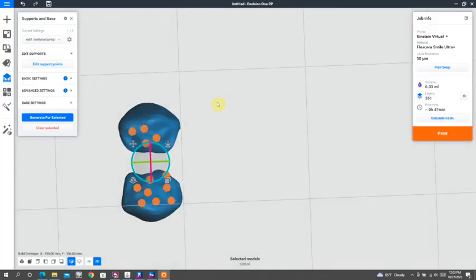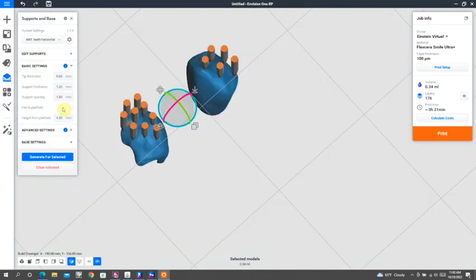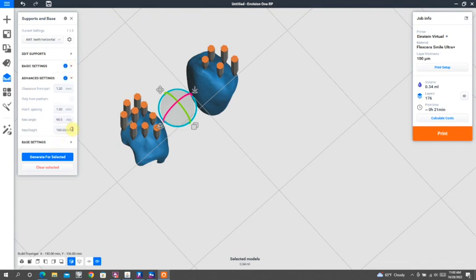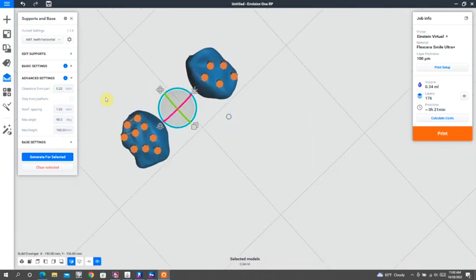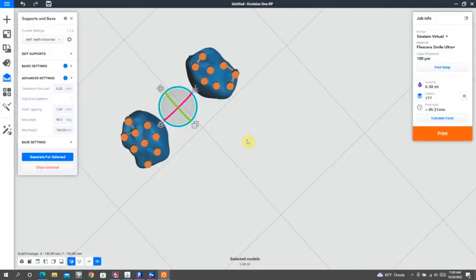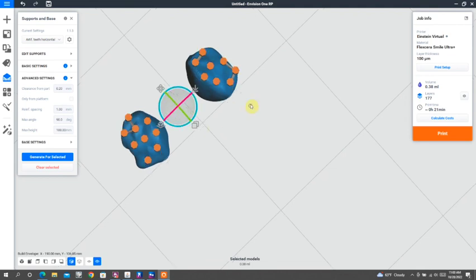The software was doing something weird where it was actually removing some of the supports that I was placing. So what I've discovered is that if you go into Advanced Settings, there is a feature called Clearance from Part. And that default is at 1.2, and you can take that all the way down to 0.1. Here I took it to 0.2 and then was able to add that additional density of contact points back to my build.